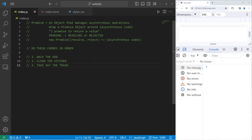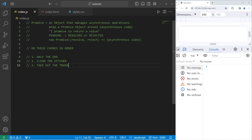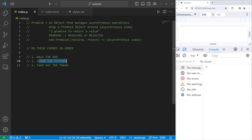In this demonstration, we're going to be doing some chores. We have to walk the dog, clean the kitchen, and take out the trash. I'll create functions for each of these chores. First, we'll start by using callbacks, then I'll demonstrate the use of promises and how they're helpful.